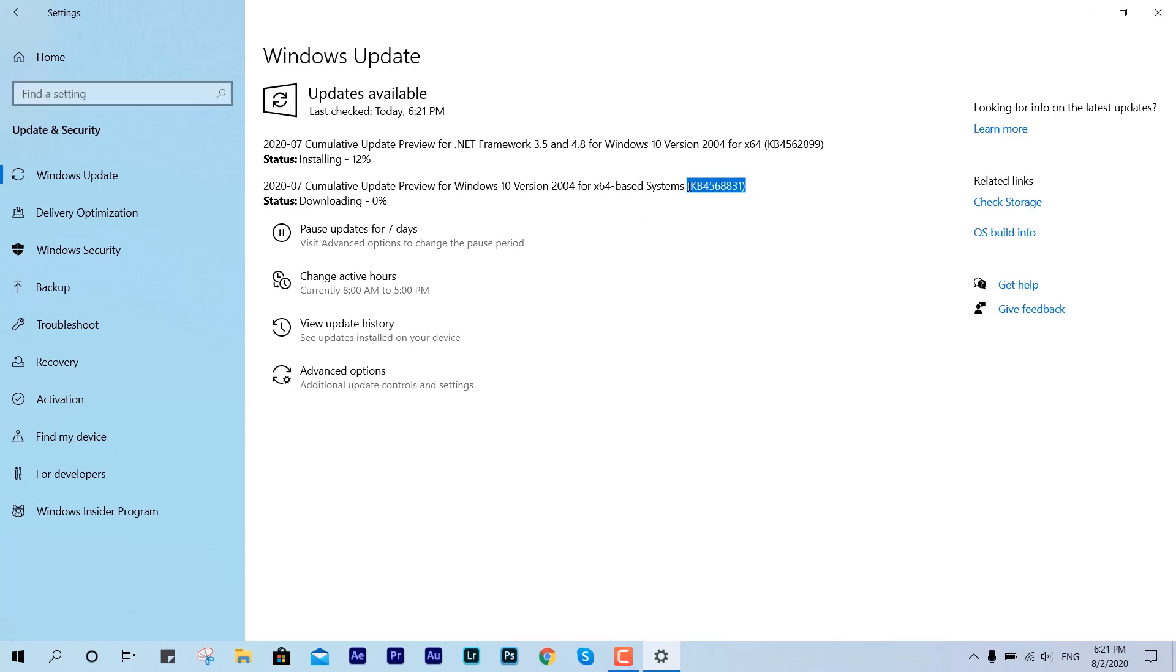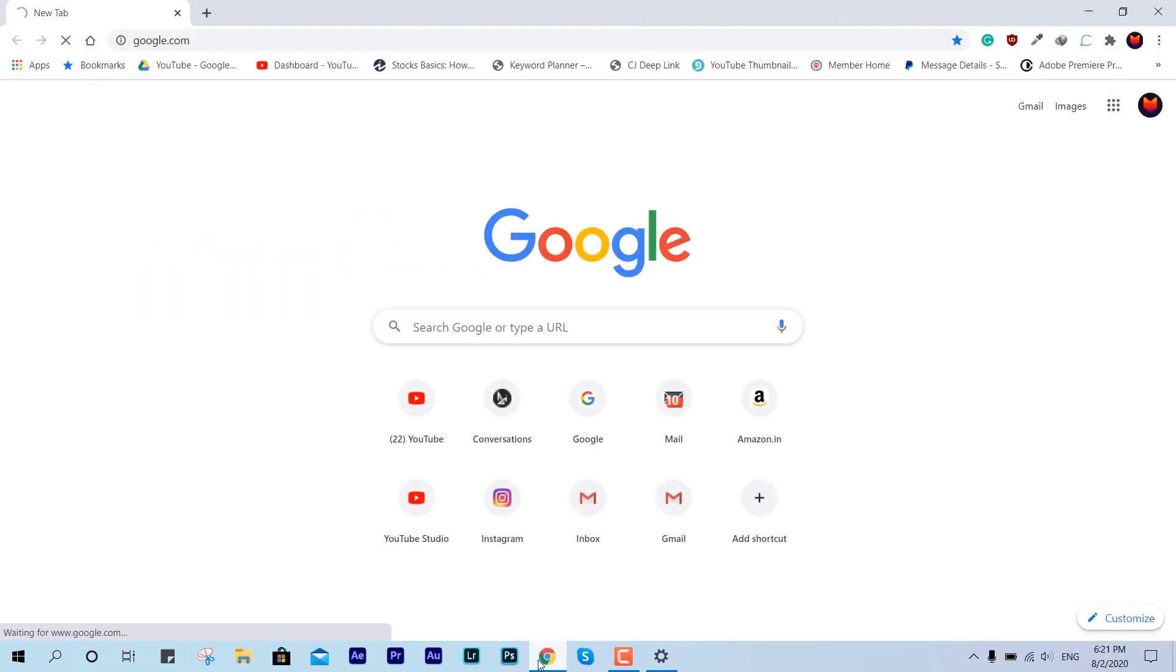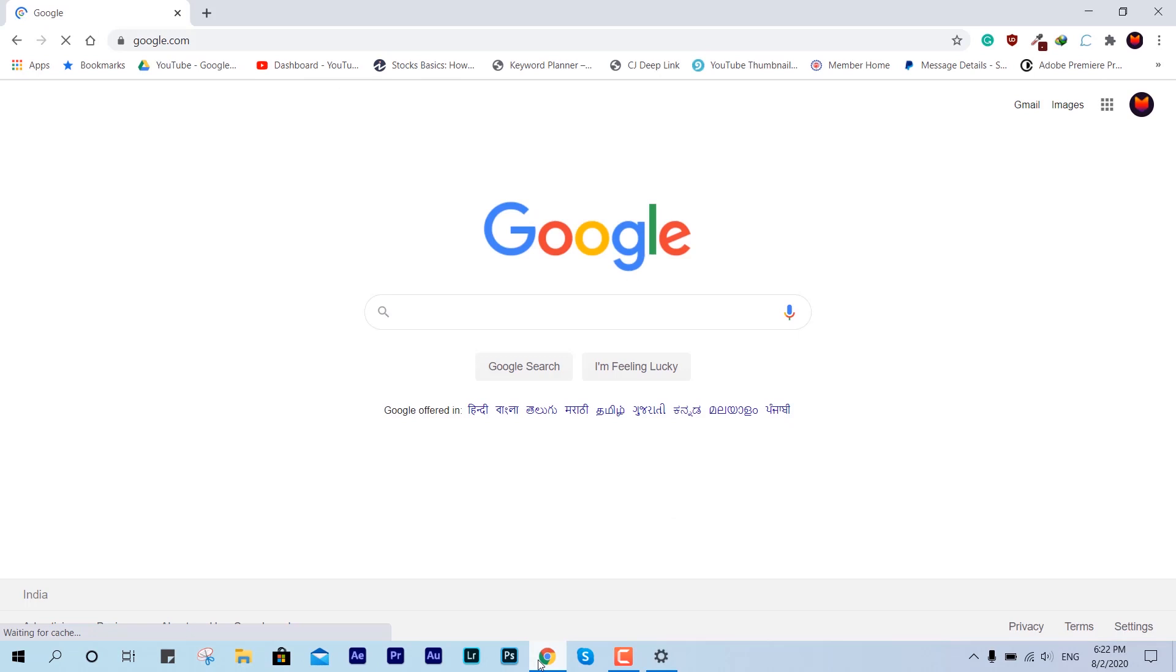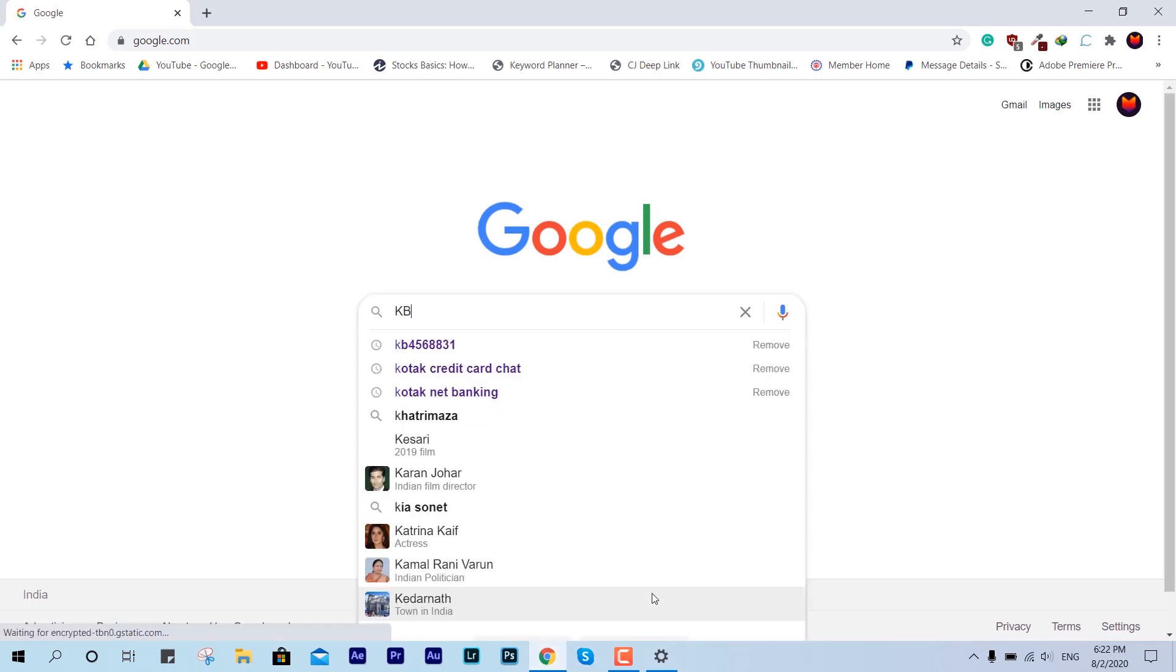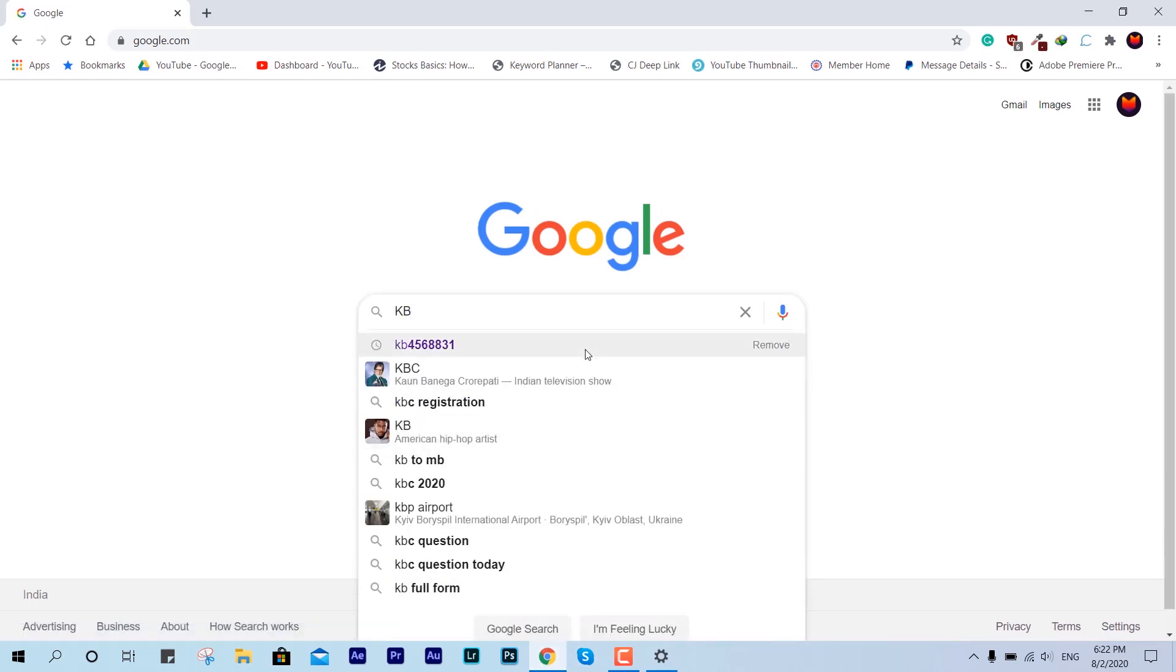After that, make sure you restart. But before that, let me show you what are the details of this latest patch or the optional update. We're going to type the KB package name.